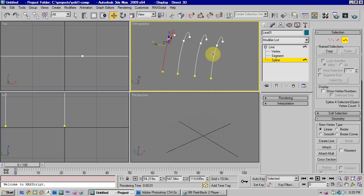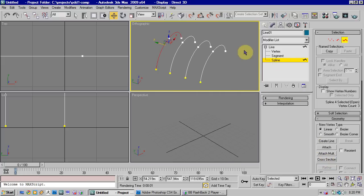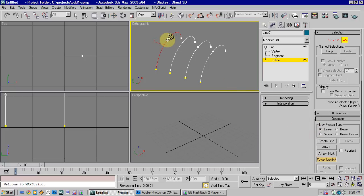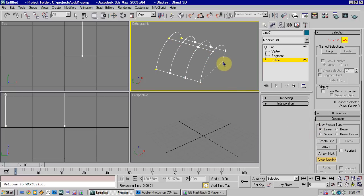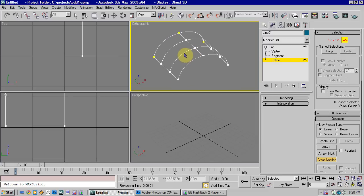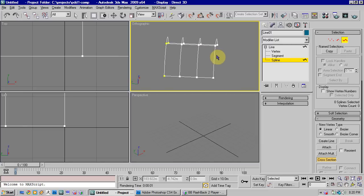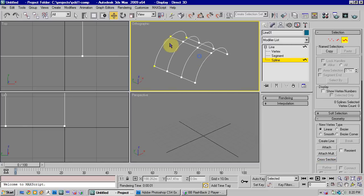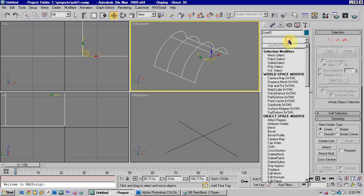Next, we need to link these together, and to do that, we use the cross-section tool. So stay in spline mode, select cross-section, click on your first spline, and just click sequentially up until the final spline. And you'll see we've now got a kind of joined-up surface.